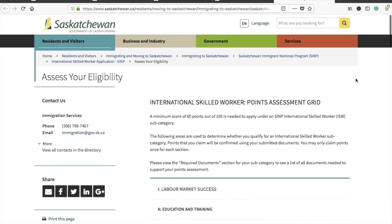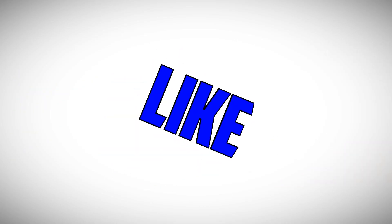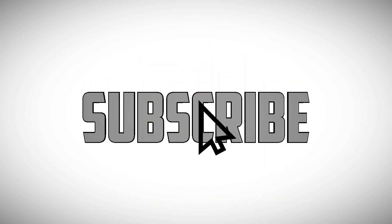If you have any questions, just type them in the comment section below. Please like and subscribe.